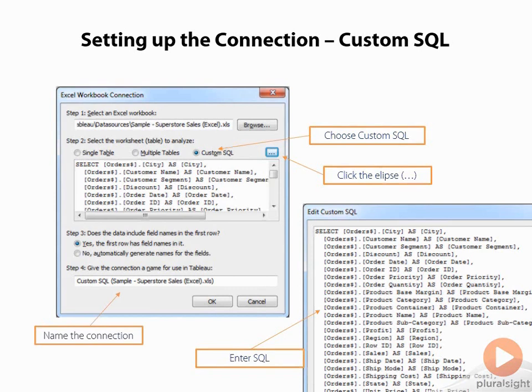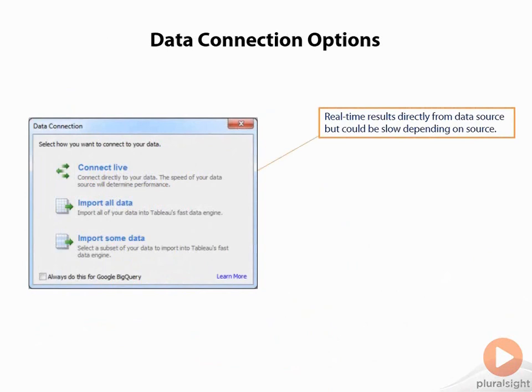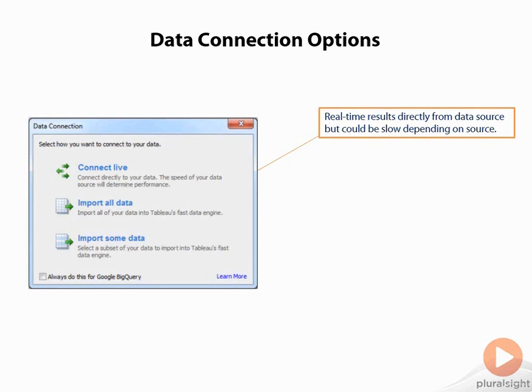Once we've set up our connection here, we are presented with these three options, and these are almost universal. The top one is when we want to connect live and run real-time queries against our database. This can be slow depending on the data source, or if you have a really fast database like an MPP system, such as SQL Server Parallel Data Warehouse, Vertica, Netezza, ParAccel, any one of those newer SQL databases that offers parallel queries, this could be the way to go because it lightens the load on Tableau, and it can still perform really fast.